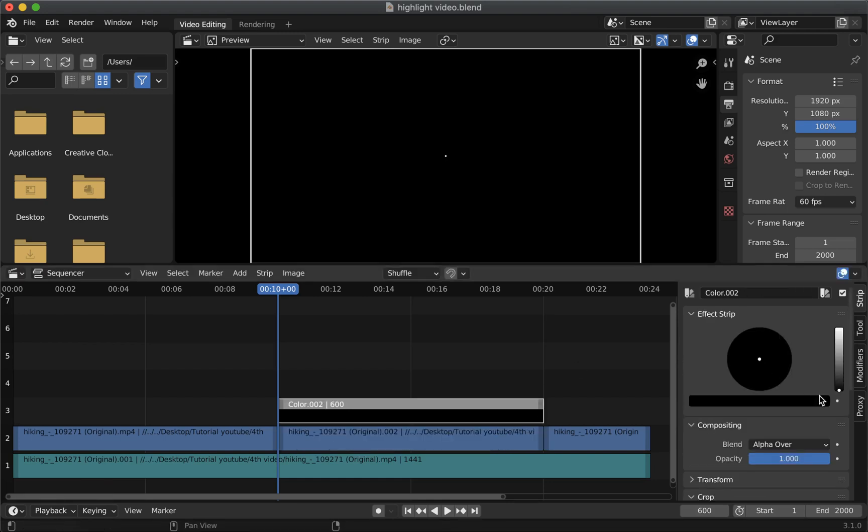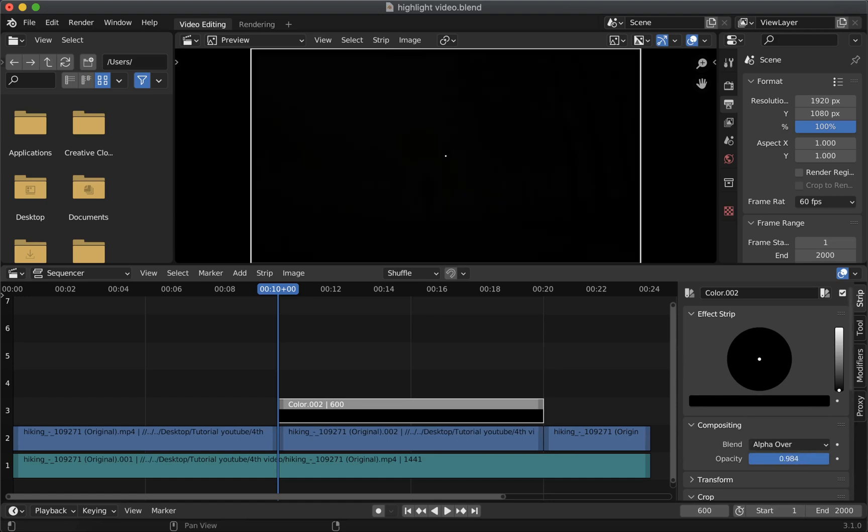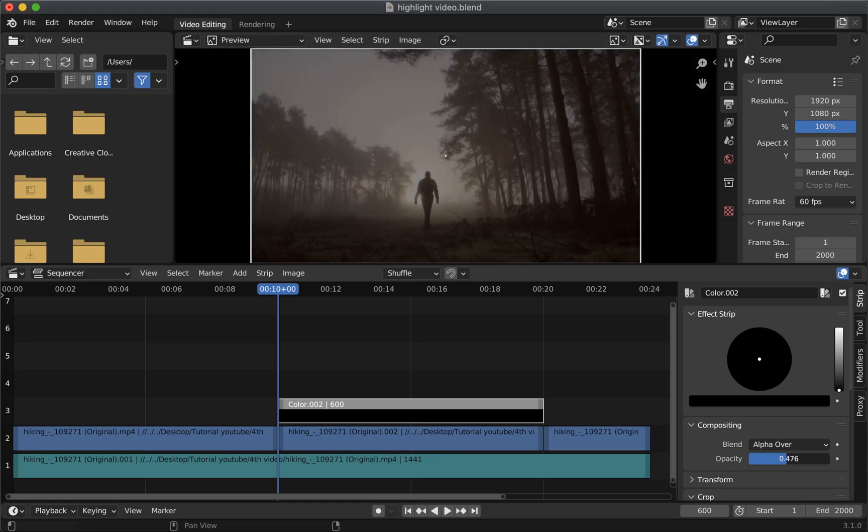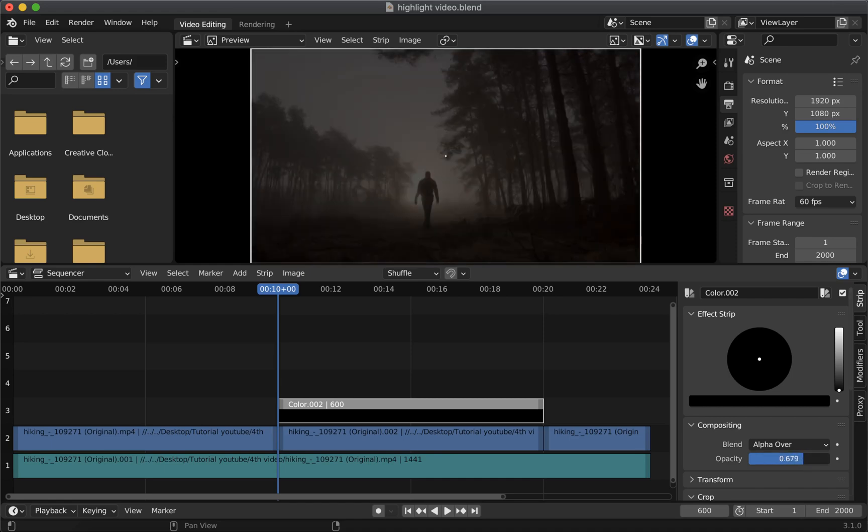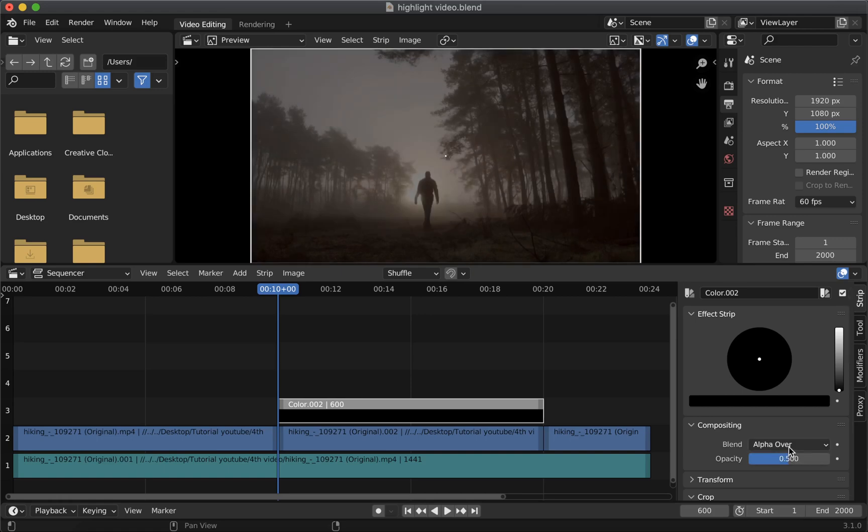Now on strip panel on the right hand side in the compositing section you can adjust the opacity. You can either slide left or right or simply enter a value. So we'll do that 50 percent. So now as you can see this clip is faded.